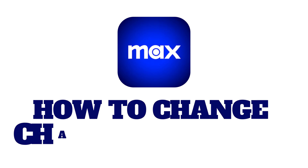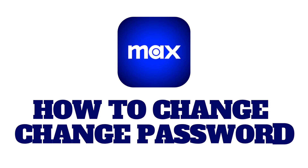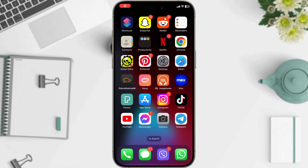Today, we're diving into account security and showing you how to change your password on the Max app on your phone. It's important to update your passwords regularly. Let's get started.